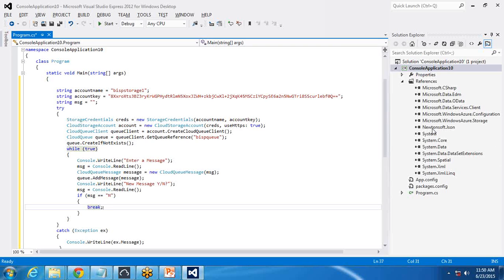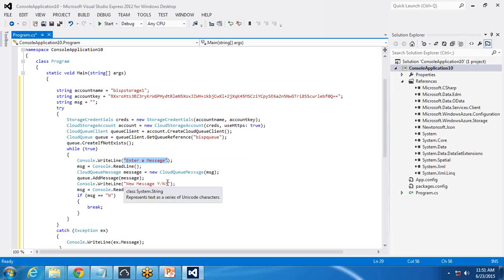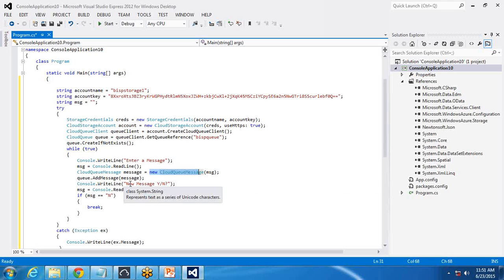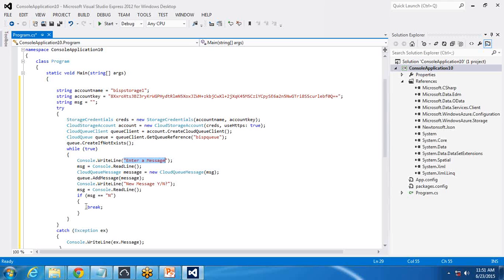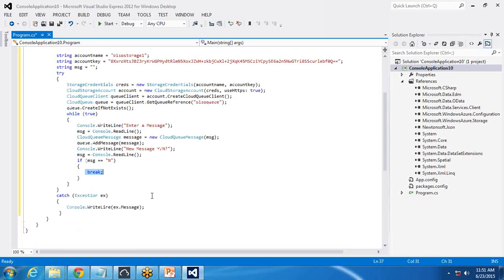To test this, we need to execute this program. When executed, it will create a new queue in the storage account, display a message to the user to enter a new message, read and store the message in the queue, then ask if the user wants to add another message. If yes, the loop runs again requesting a new message; if no, it exits the loop.